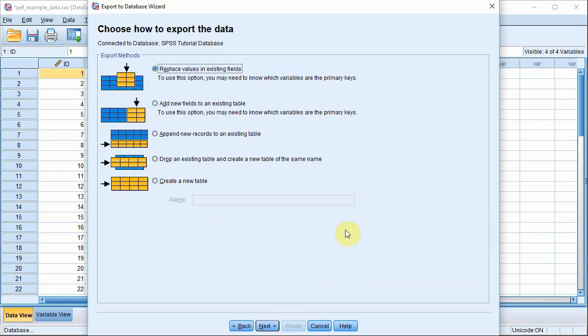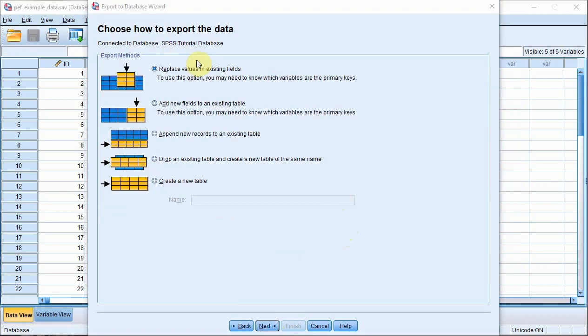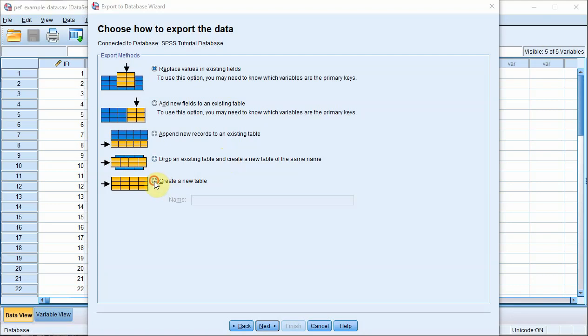This brings up the Export to Database wizard. You'll see there are a number of different options for the export method. The option we're interested in is the Create a New Table option. In a future video, I might go through and explain the other options, but all we want to do is to get data from SPSS into MySQL, and this is the best option for that purpose. So the first thing we've got to do is name the new table. I'm going to call our table PEFExample.